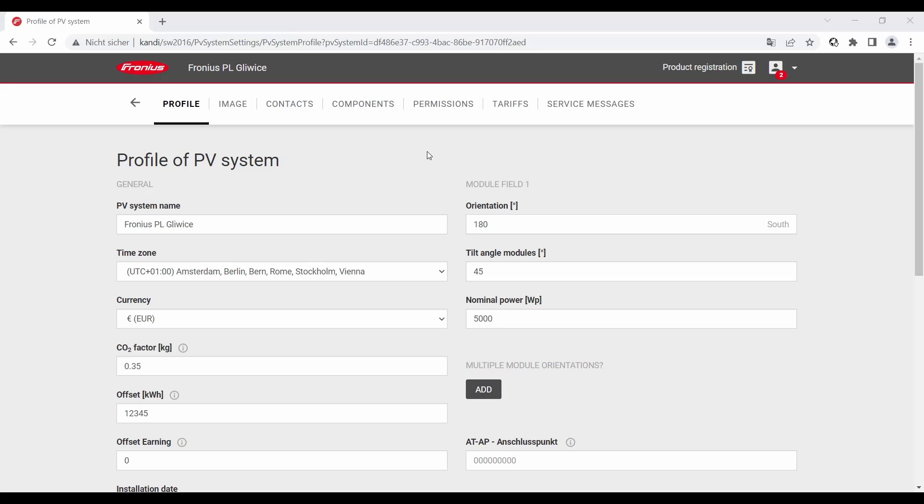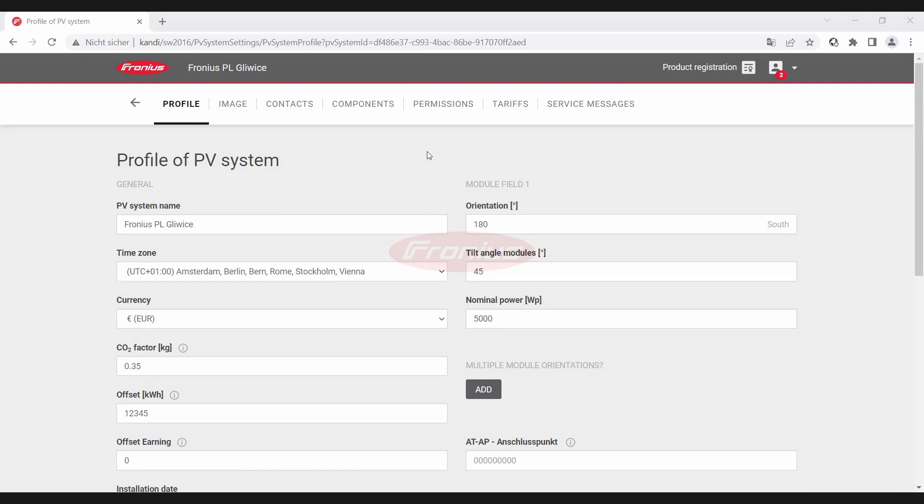What's also very important to note: if you have multiple PV systems linked to your Solar Web account, then you can just activate the yield forecast feature for one PV system of all those PV systems that you linked to your Solar Web account. That's also very important. Thanks for choosing Solar Web premium.